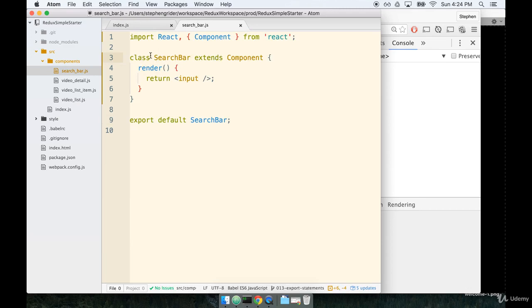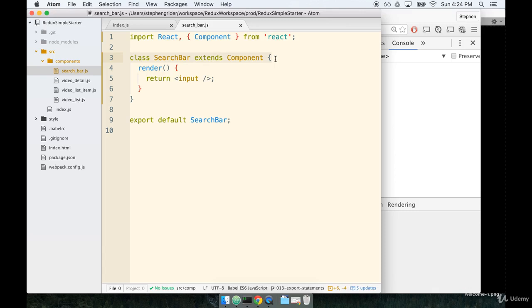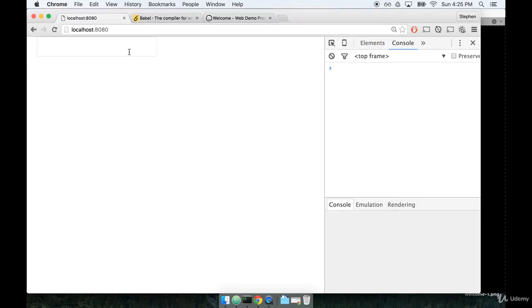So deciding when to use a class-based component versus a functional-based component tends to be kind of a little bit challenging. In general, I really recommend you start off with a functional component and only when you decide that you need added functionality should you start to refactor it to a class. As we go through the rest of this application, I'll definitely point out where it's appropriate to use a functional versus a class-based component. So don't sweat that part. We'll definitely talk about when to use one versus the other. Okay, so now that our refactor is done and everything still looks good over here in the browser, let's continue on to the next section.